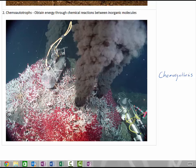Chemo-autotrophs include nitrogen-fixing bacteria located in the soil, iron-oxidizing bacteria located in lava beds, and sulfur-oxidizing bacteria located in deep sea thermal vents.